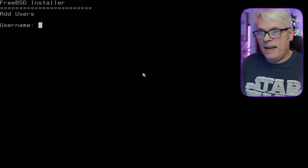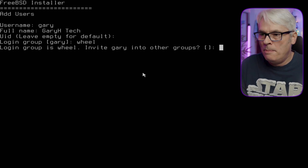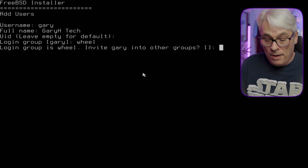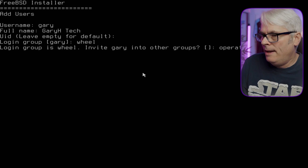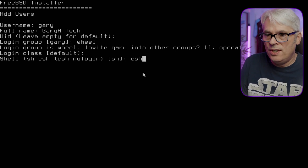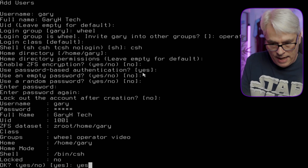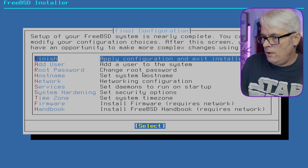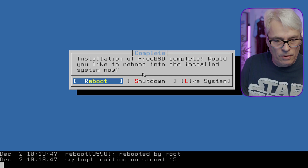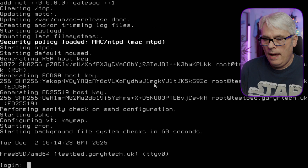Would I like to add a user? Might as well. I always put myself in the wheel group - I probably should put myself in staff for su, but I don't. Video group too - if I ever want a graphical interface that does help. Login class, shell of choice - personally I like csh. Home directory, yes. Let's finish and reboot. Pull out the USB once it's synced. That was pretty quick - and here we go, logging in.